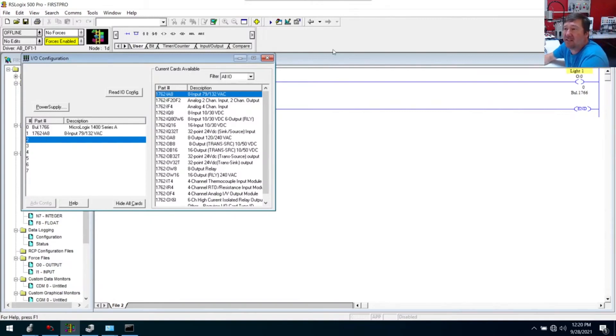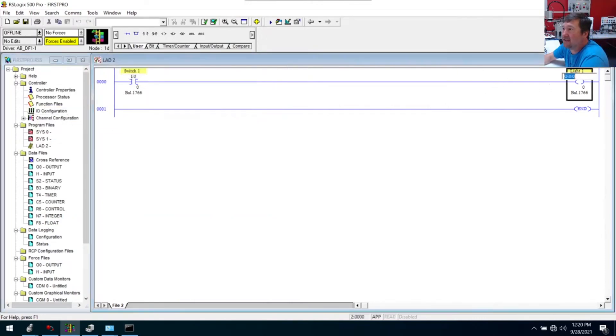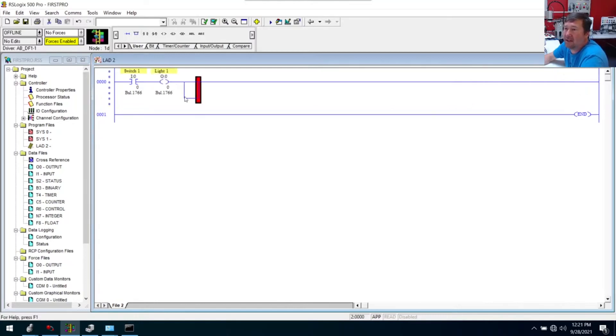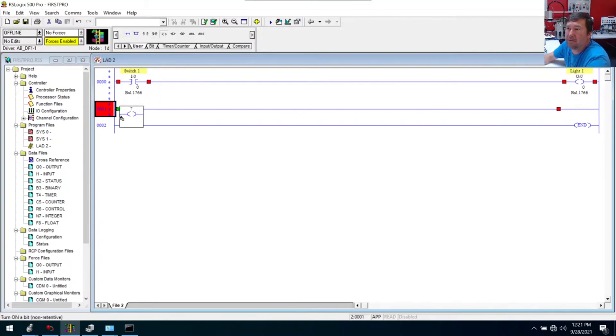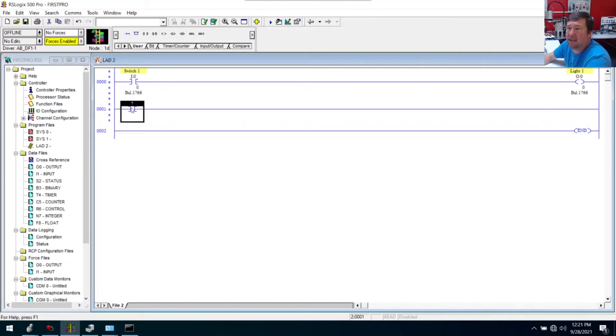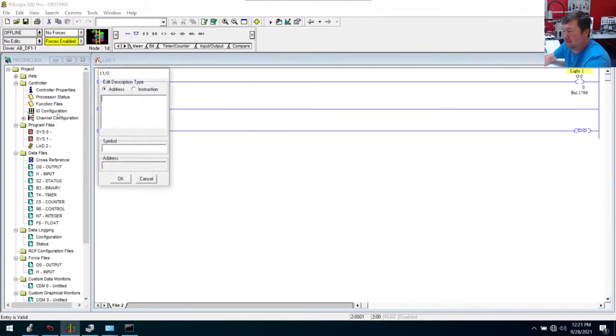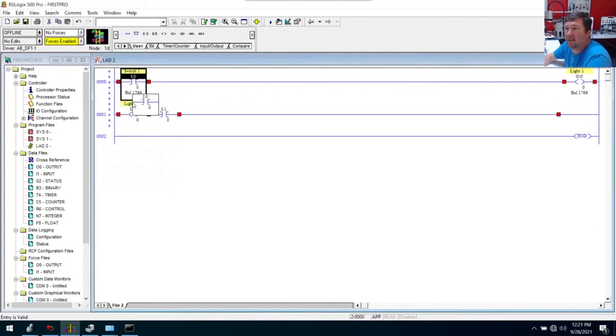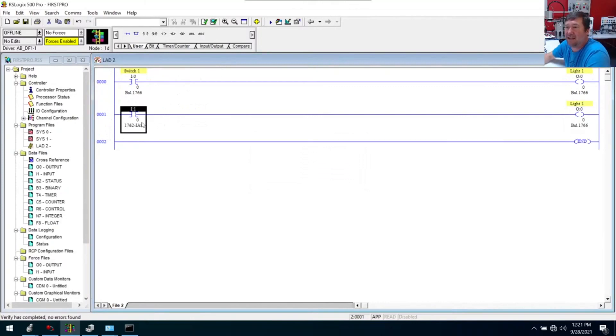I just put that in slot one. You notice this is zero right here, this is O:0/0. That means this is the output, it's in zero which is the base of the PLC, and it's output zero. Let me make another rung. Let's add another rung down and we're going to put an output in. We want an input. Now let's start typing I:, but this time I'm going to put one and enter. Copy then paste this down. Now I'm going to hit the verify button. This one says 1762 IA8, so that tells me what module this input is connected to.